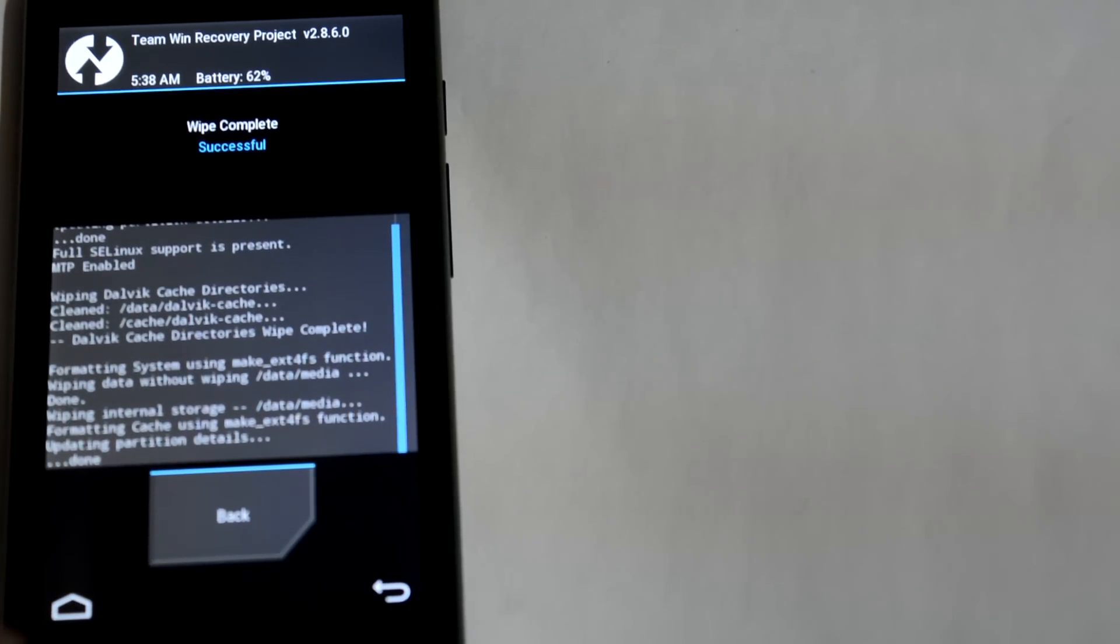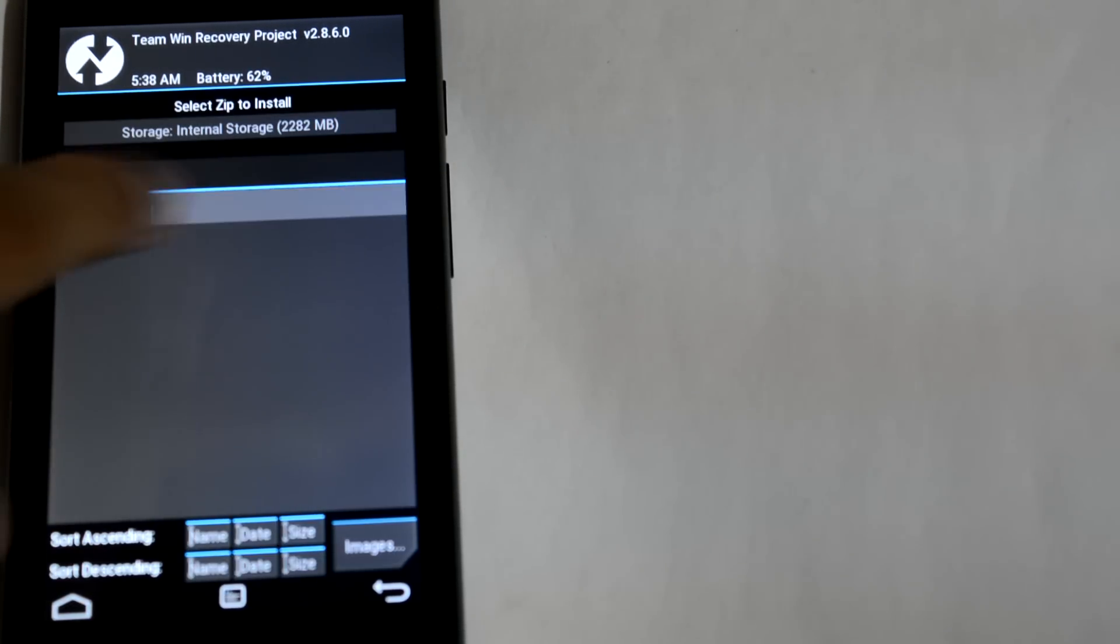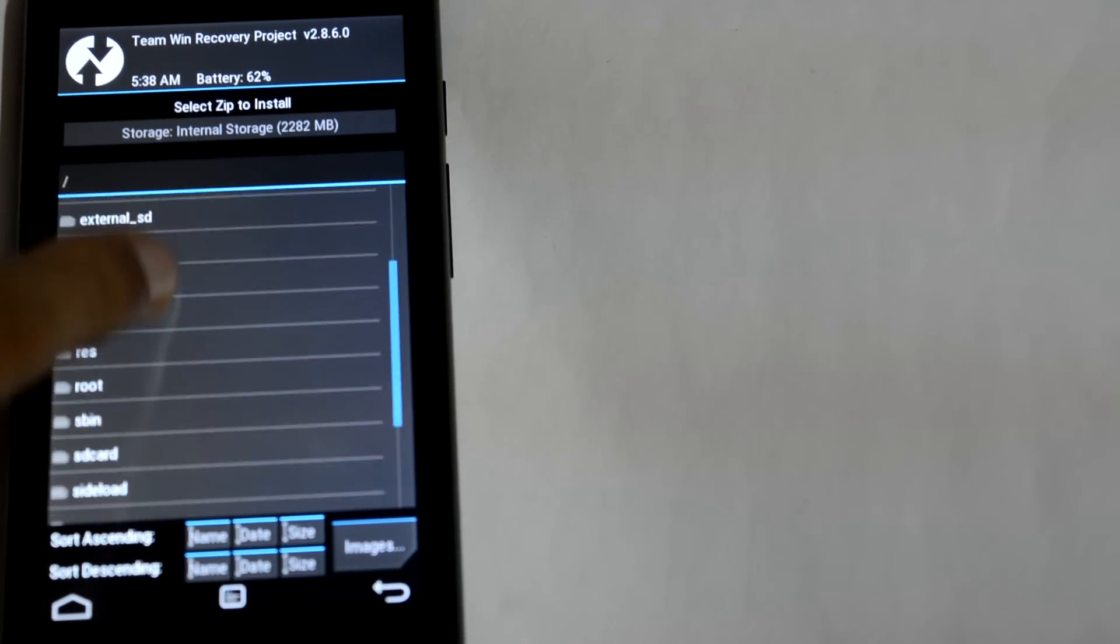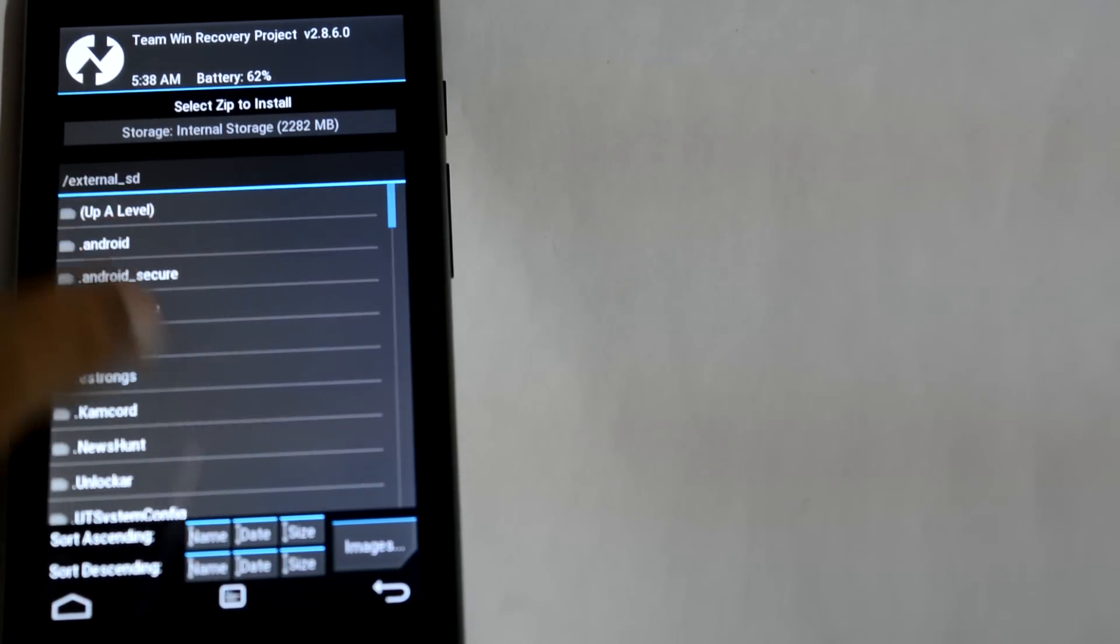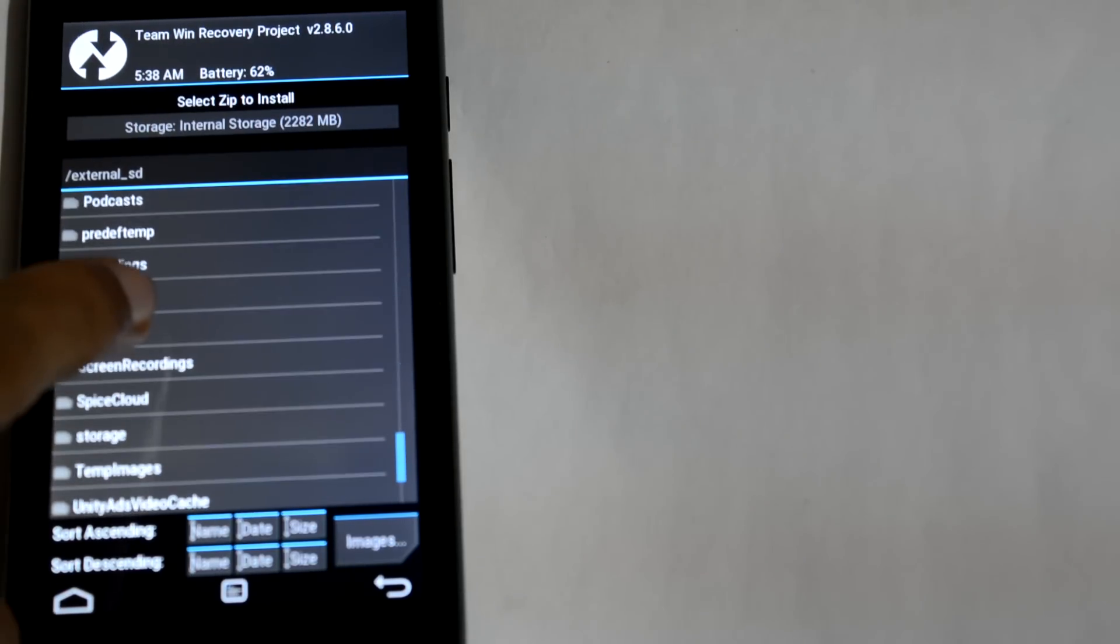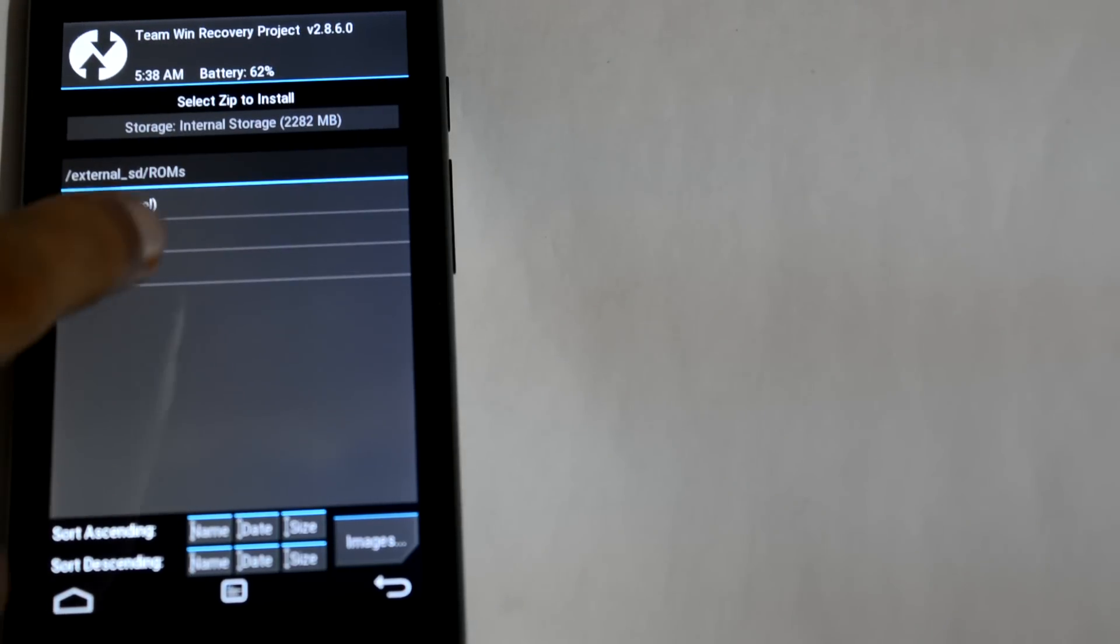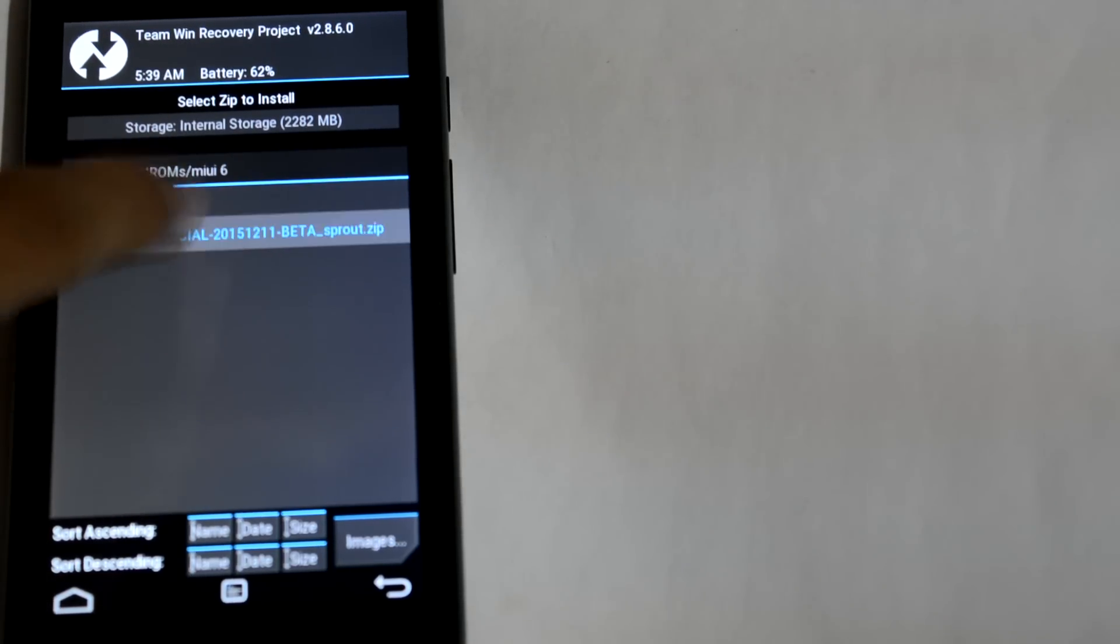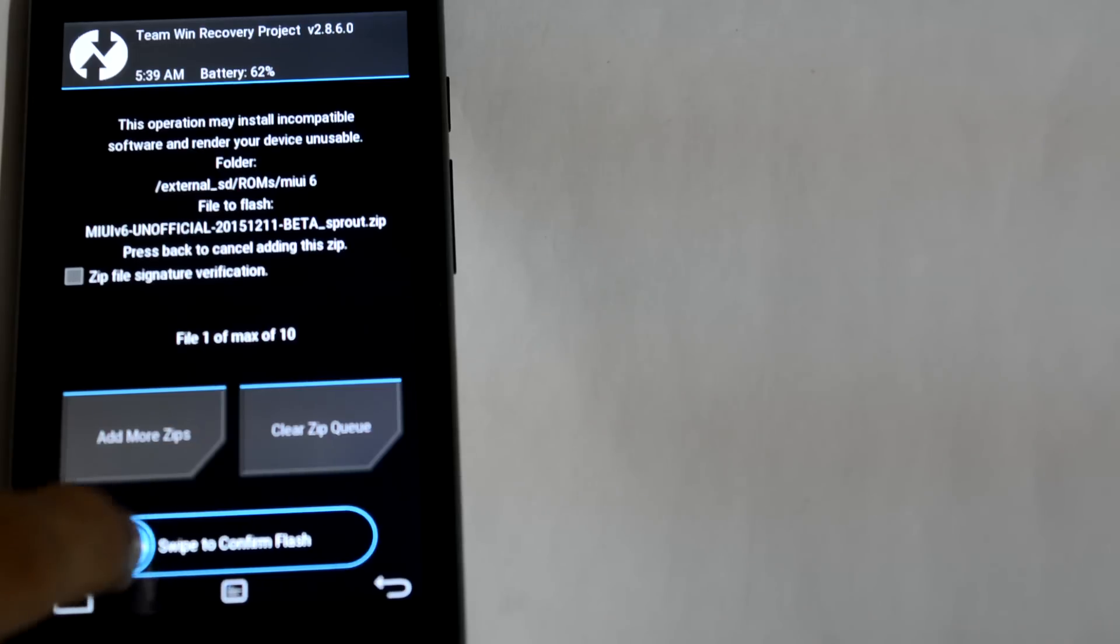Then tap install and navigate where you have placed this downloaded ROM. Here I have placed it. Now just swipe to flash this ROM.